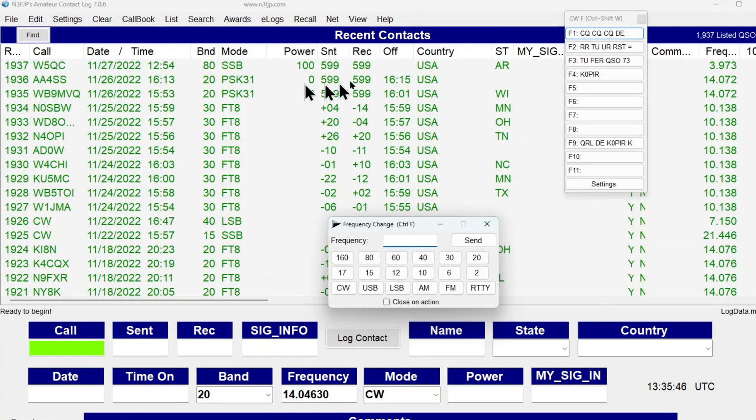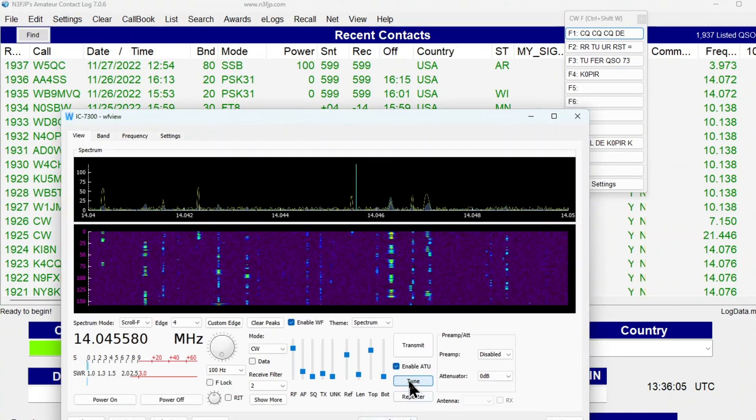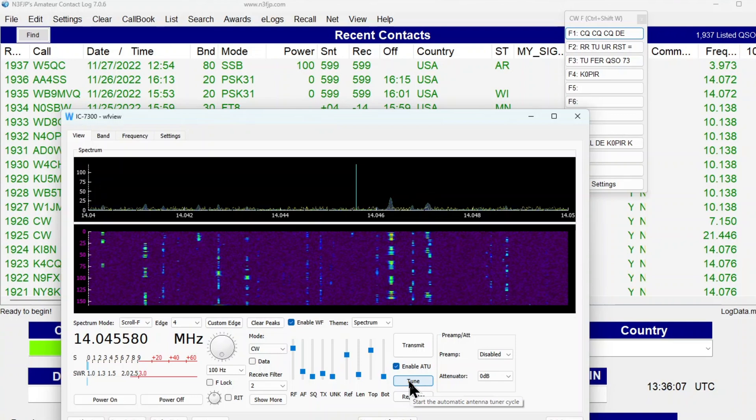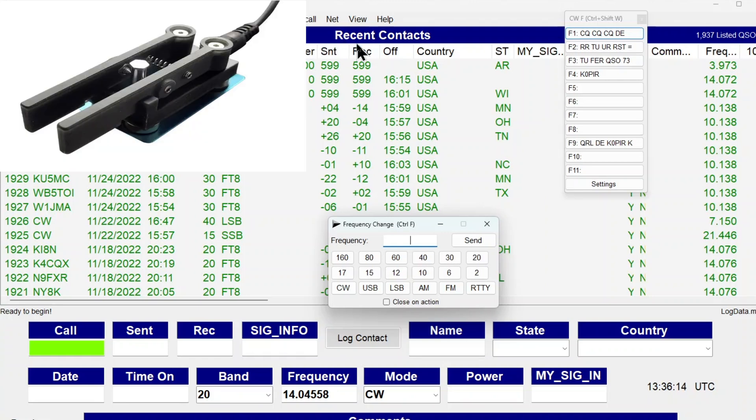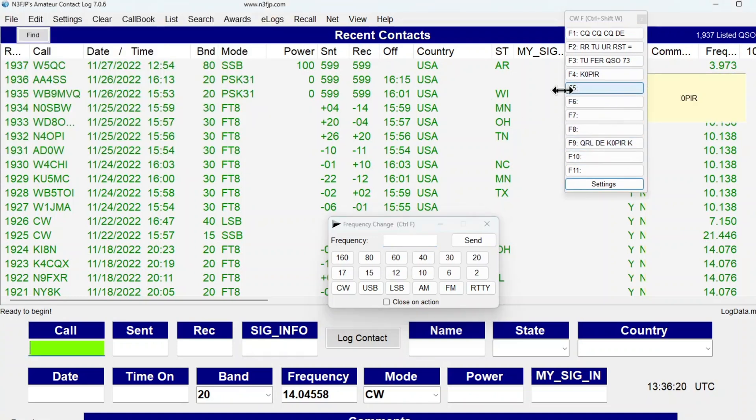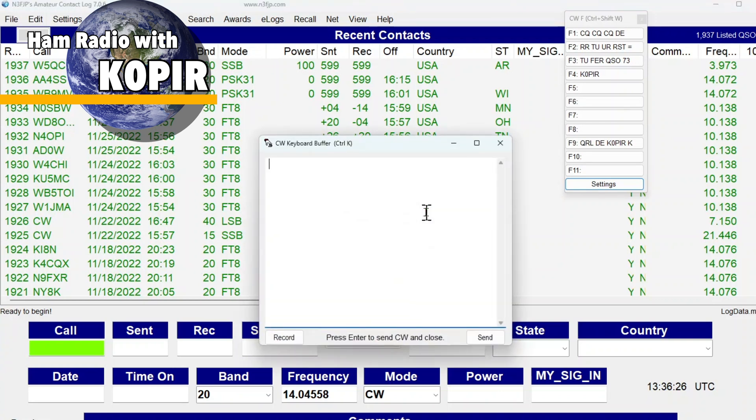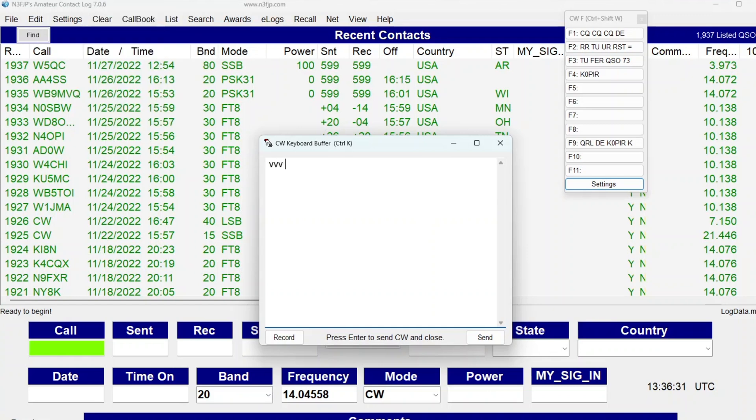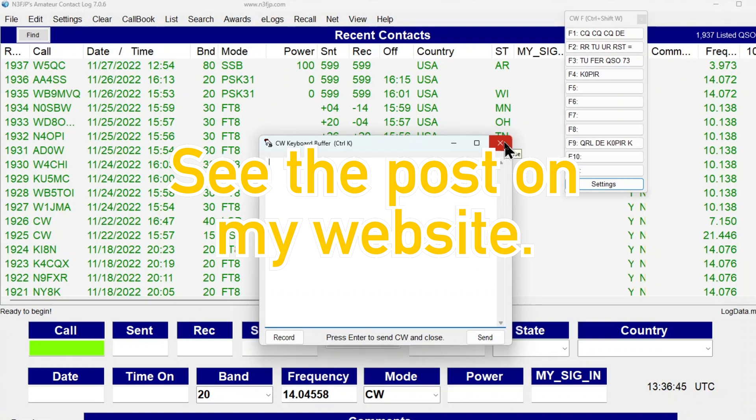So if I was going to be operating CW with N3FJP, I've got my keyer, my paddle hooked up to the back of the radio, so I can send that way. And I can also send with the macros, or I can bring up the CW Keyboard Buffer and put something in. And that works. That's the whole reason for me testing all this out, is to make sure that I get the modes working that I want.